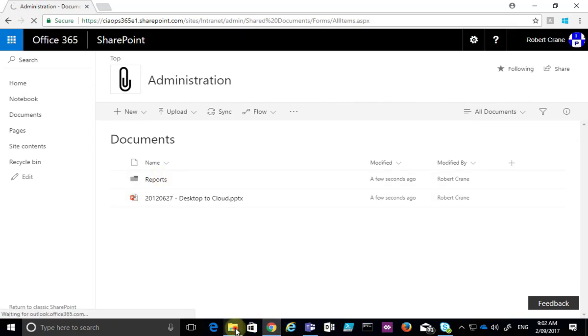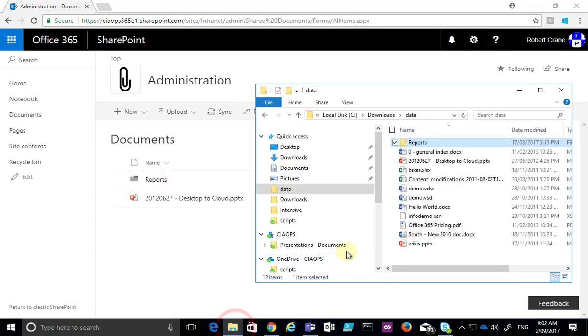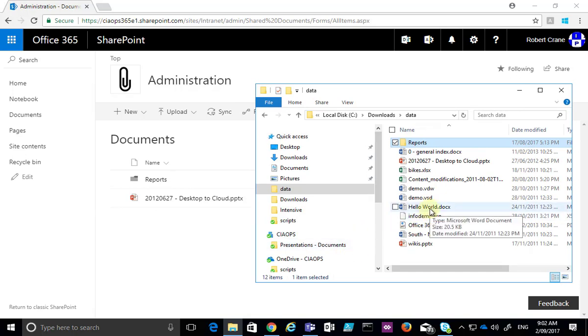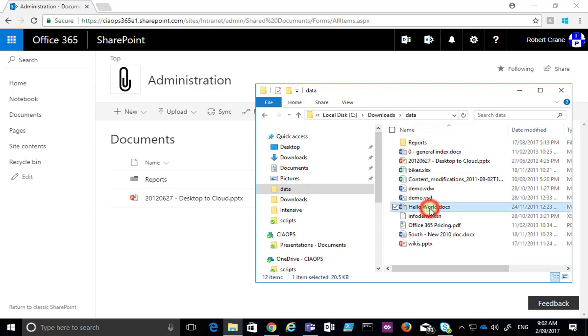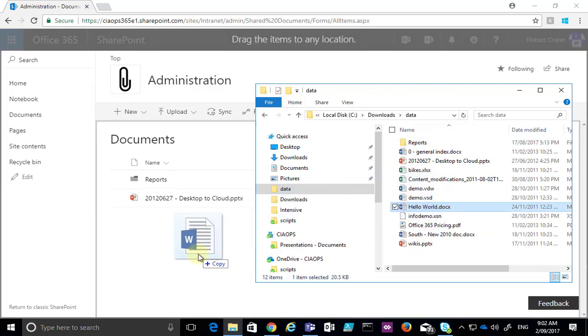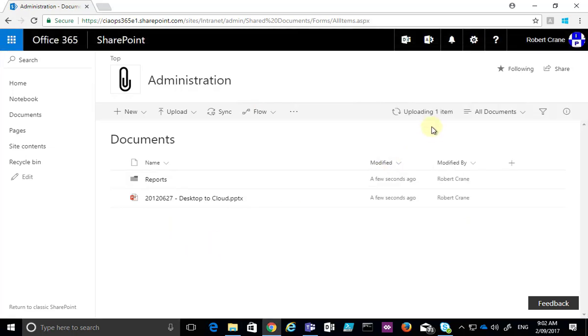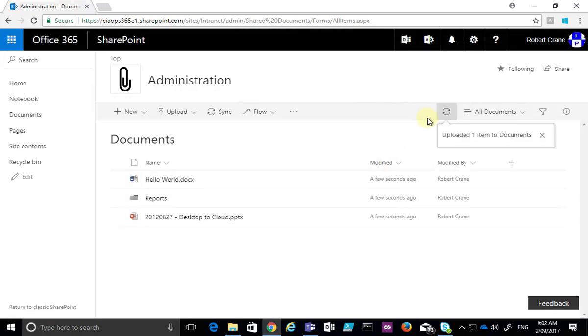So, to get information into a SharePoint document library via drag and drop, all you do is you go to that location, locate the file on your desktop, drag it onto the document location in the library, let it go, and you will see that it will upload it for you.